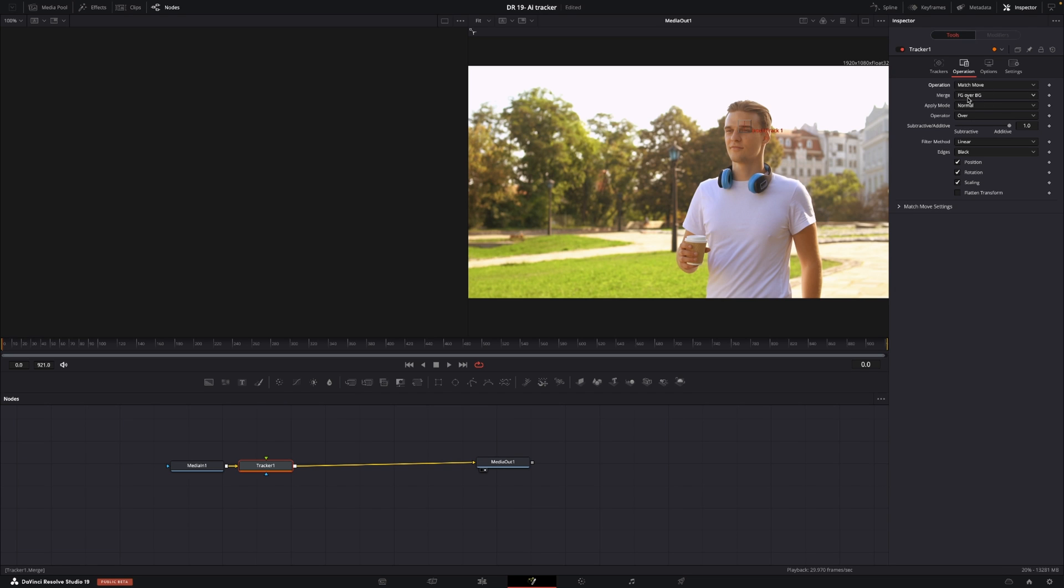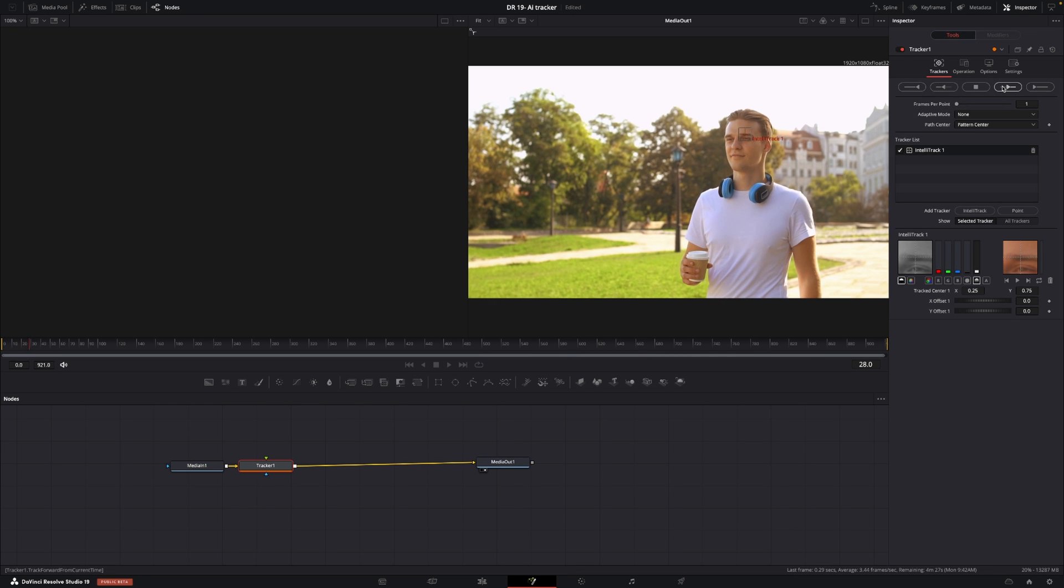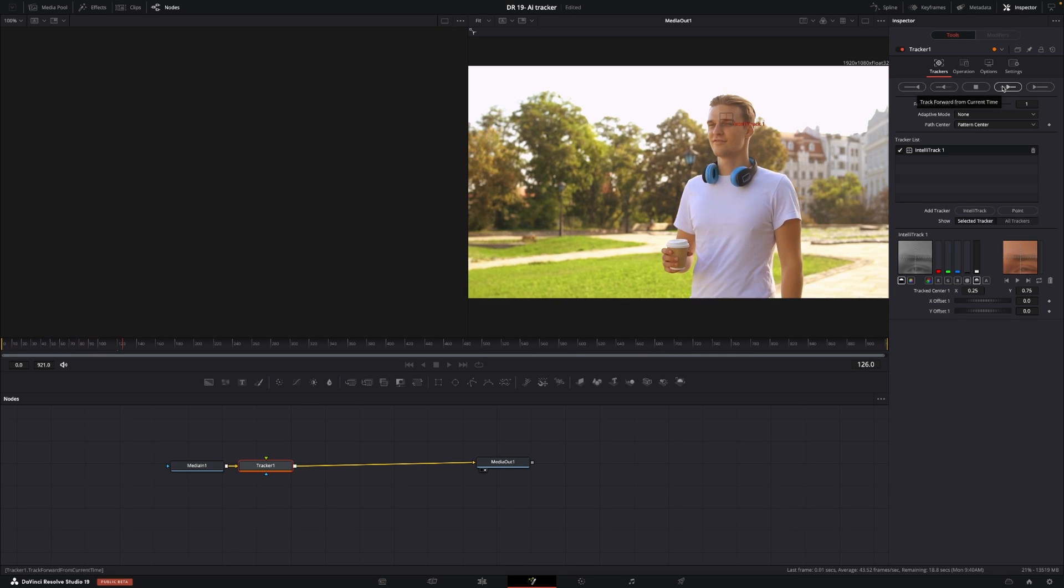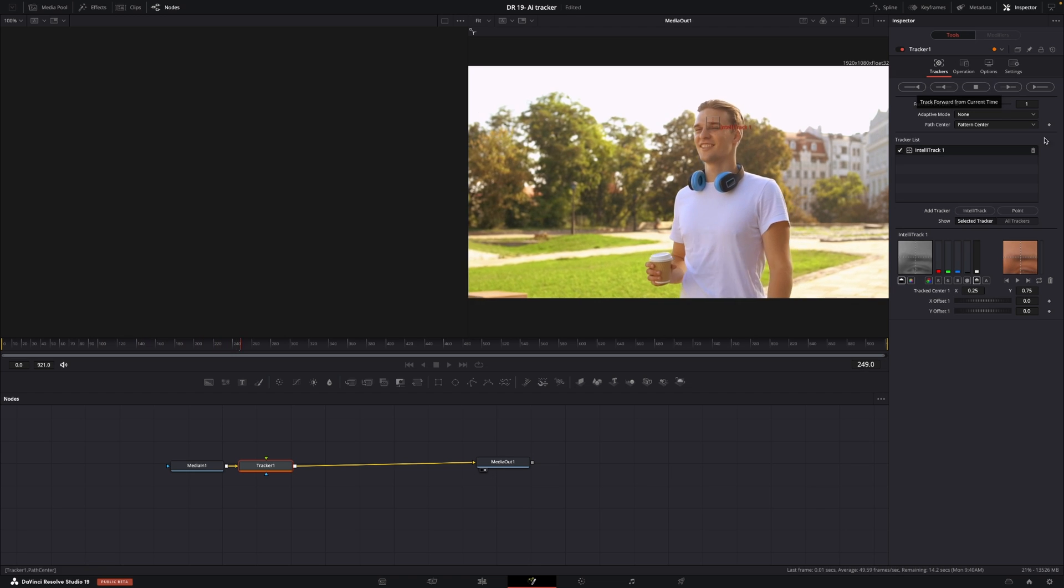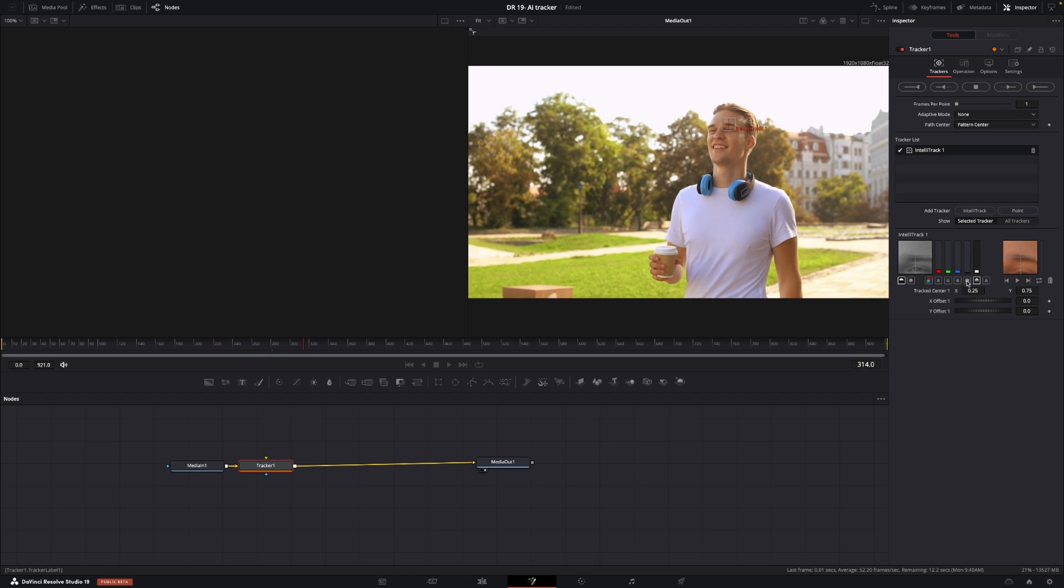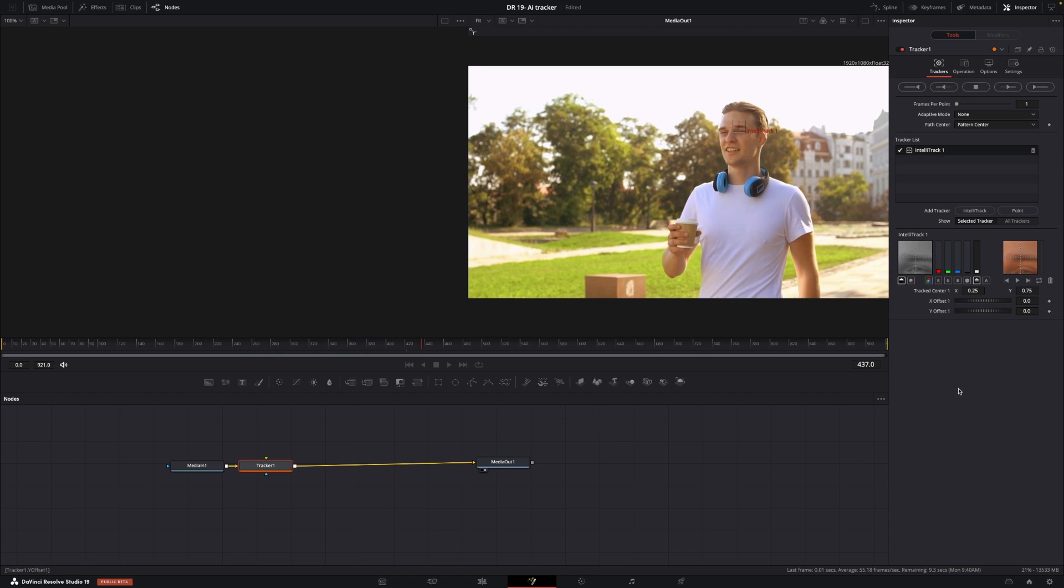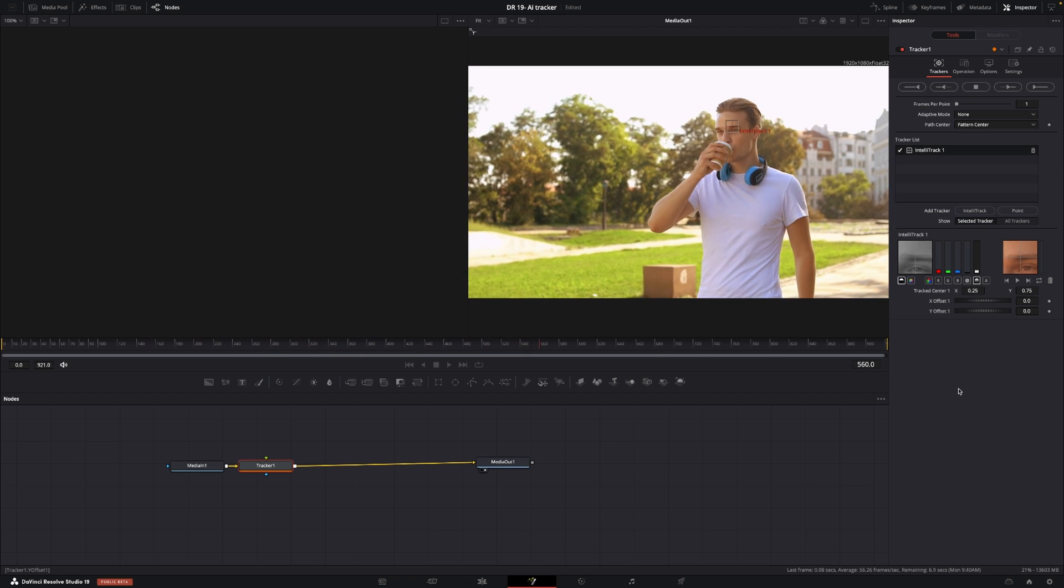I think we are pretty good with the foreground over background which is what we want to do, otherwise we can change it here. Then I'll just go to the tracker and I'm going to track forward like so and now DaVinci will do his thing and it's going to track the eyebrow as you can see right here and I think it's doing a pretty good job.